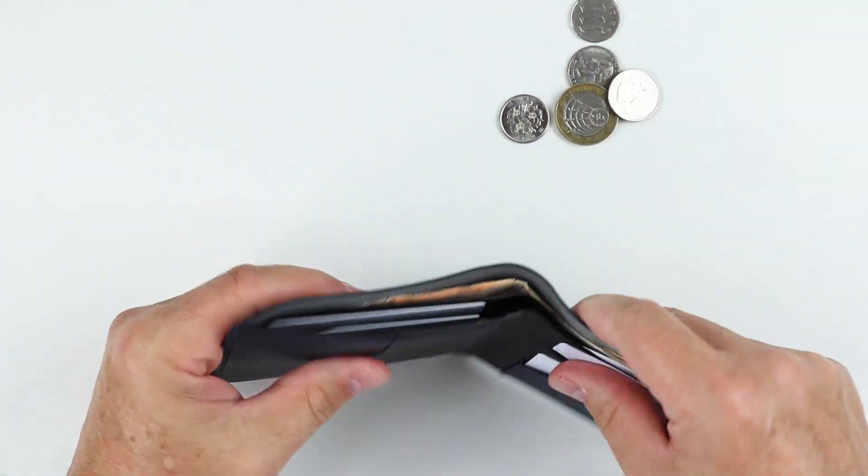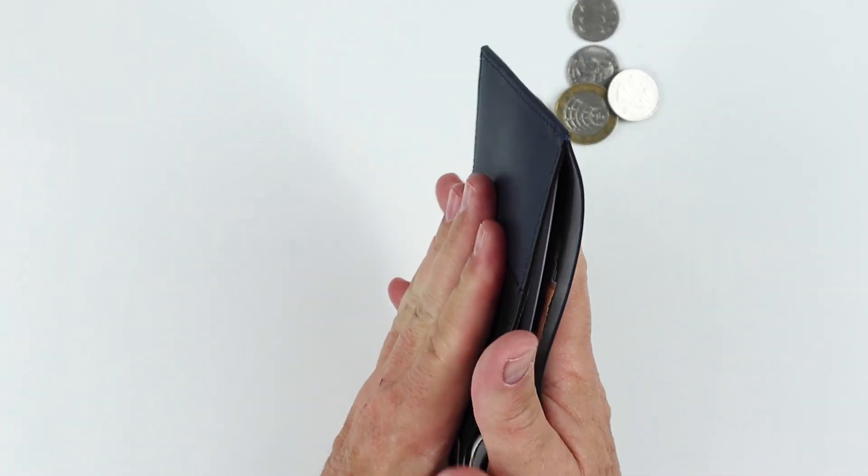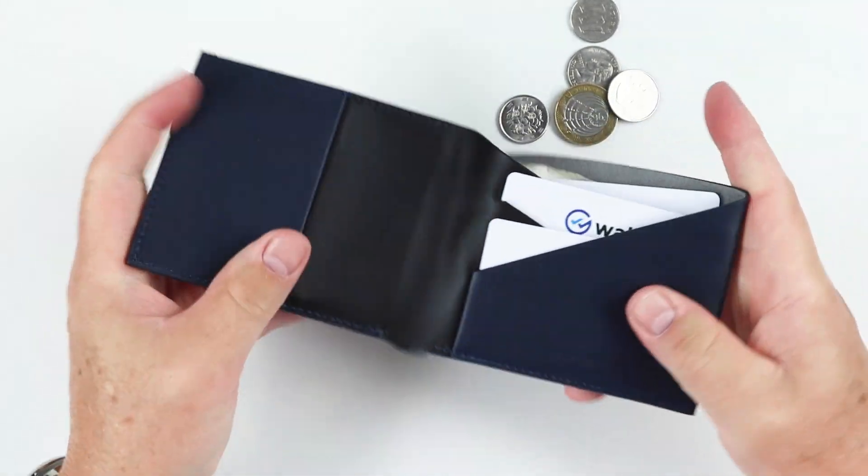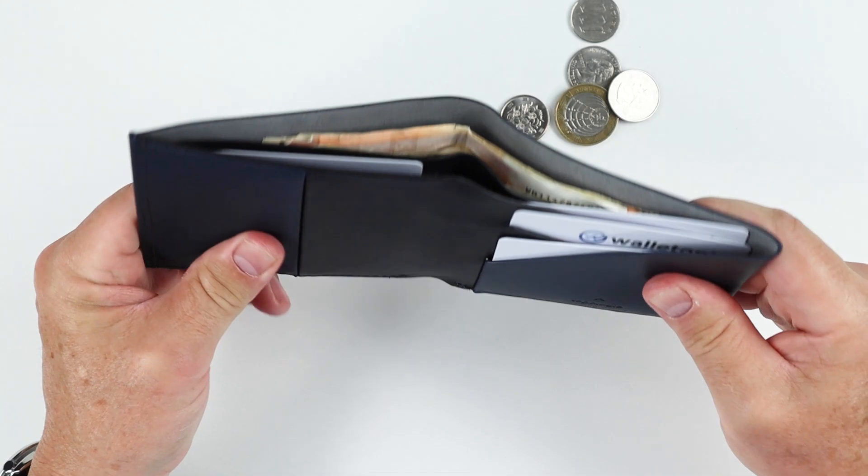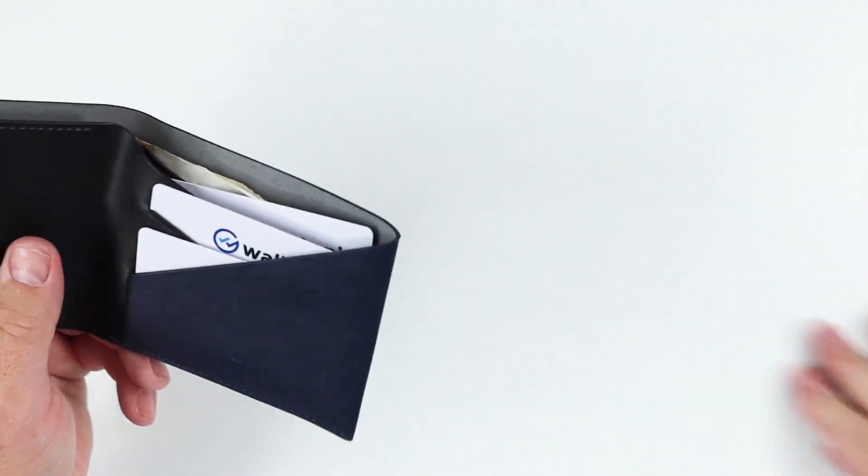But it's a nice alteration to the typical big pouch that you get, which causes lots of increase in the thickness of the wallet. Now onto the big one.